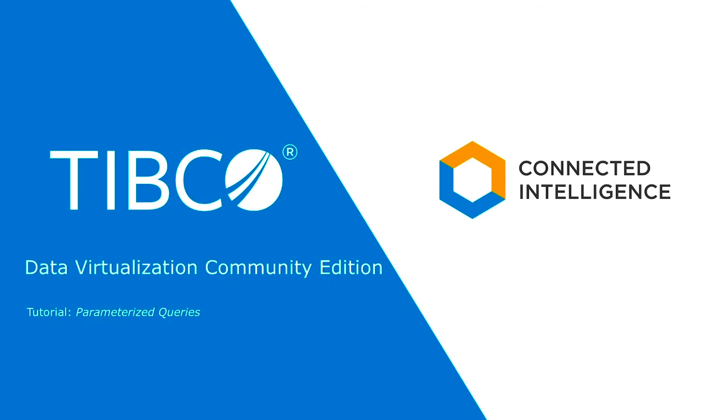Hello, and welcome to the demo series for TIBCO Data Virtualization, or TDV. In this demo, we demonstrate the use of parameterized queries.